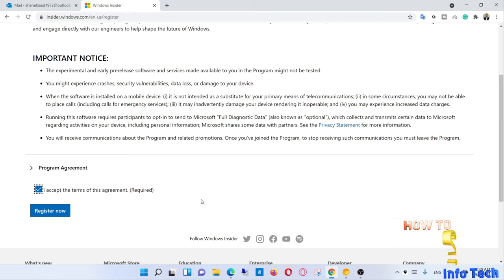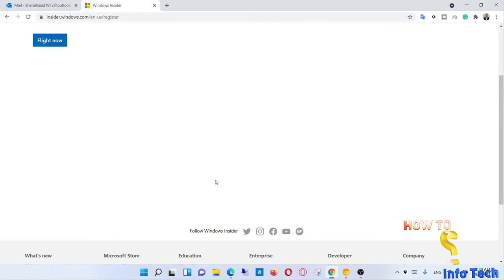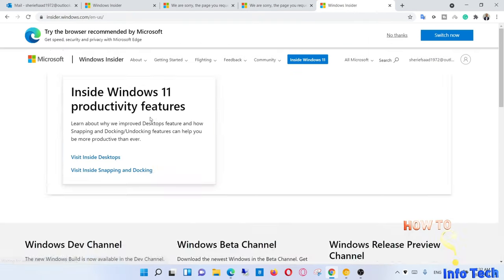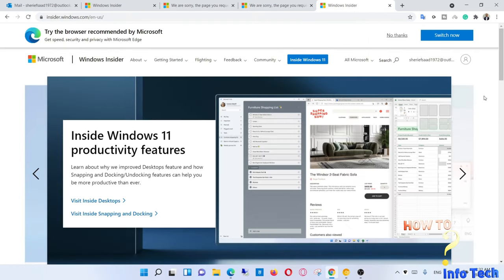Accept the terms of this agreement and click register now. After the registration is completed, open insider.windows.com in another tab and click on the ISOs.